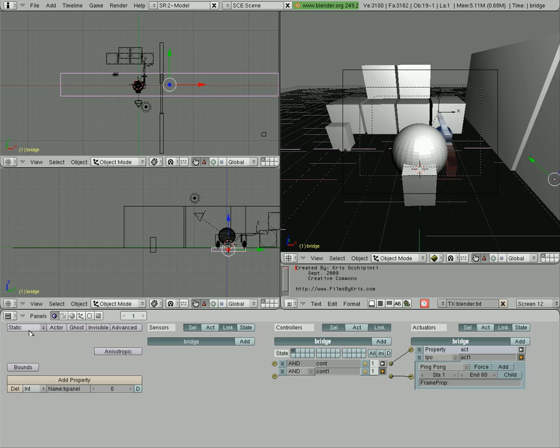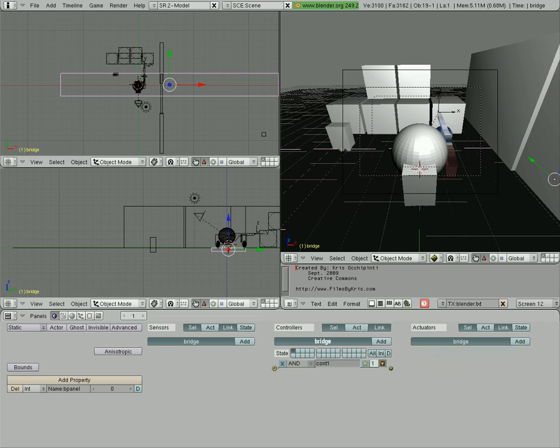So I click on the bridge, I'm going to go to the logic editor, and I'm just going to remove all the logic we put into it.